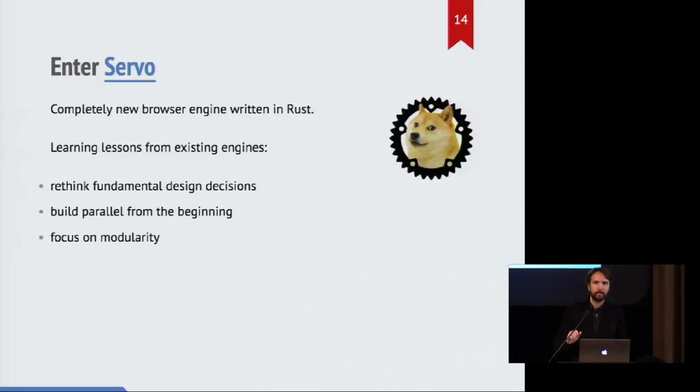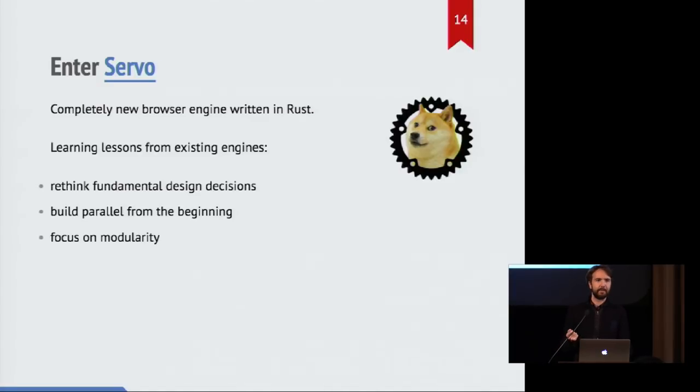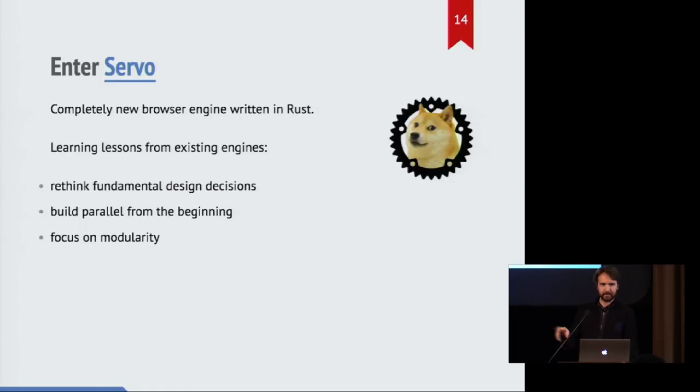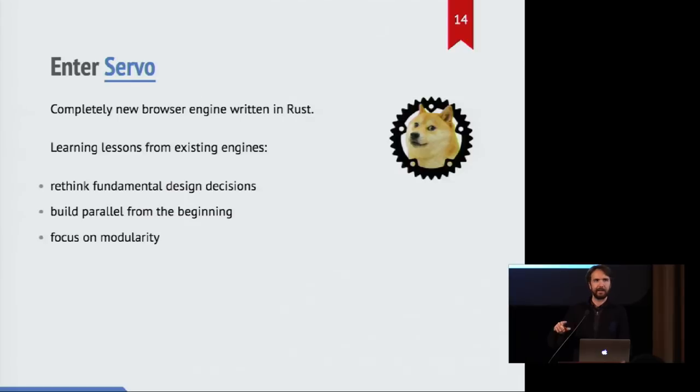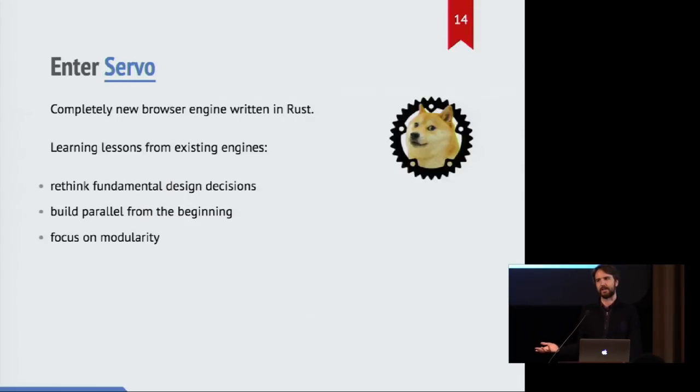So let's talk about Servo. Servo is the web browser engine we've been building since 2012, completely from the ground up in Rust, with a couple of minor exceptions. But in general, we're learning, we're taking lessons we've learned from building browsers over the past decade.